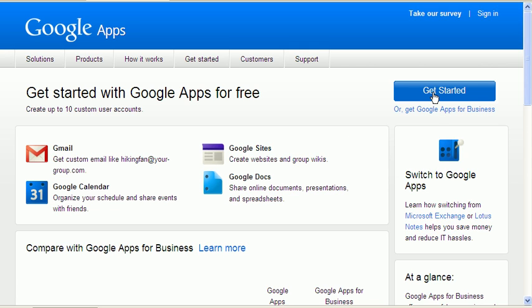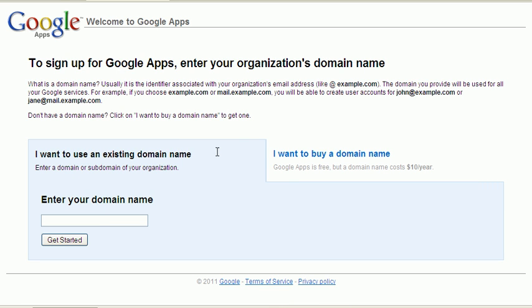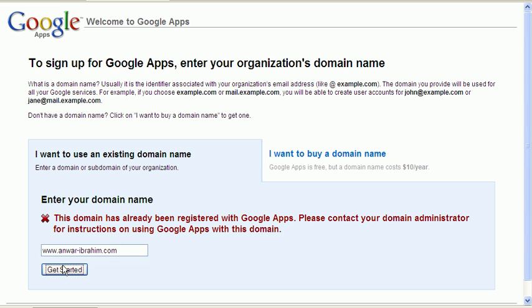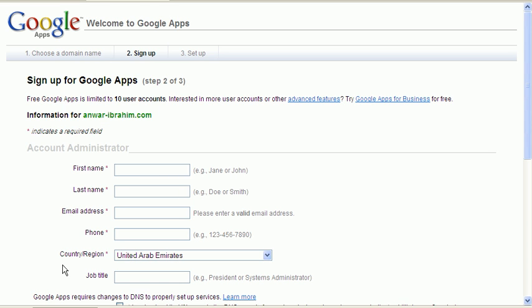I'm setting up a domain. Let me try another one. There was one domain that I had not registered for. Let's see which one it is. There we go. So we type in the information.